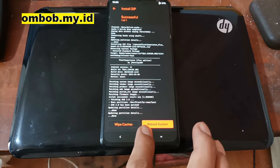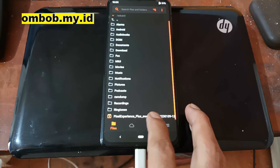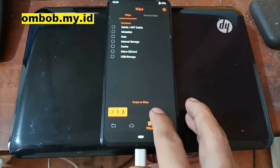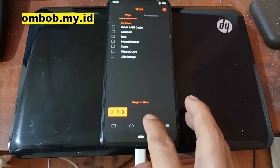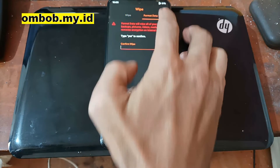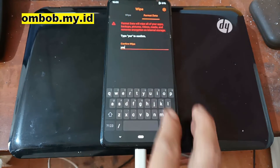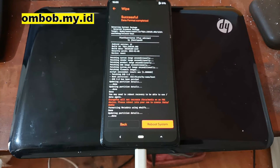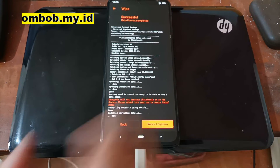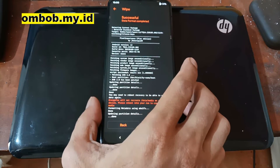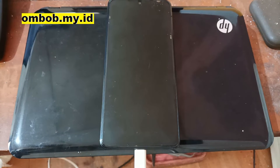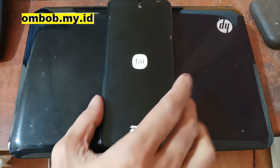It's already finished. Hit the home button. It's also a good idea to format the data: go to the Wipe menu, go to the Format Data tab, type 'yes', and hit OK. This will wipe all internal storage, so make sure you've already copied all your important files. Now hit Reboot System.